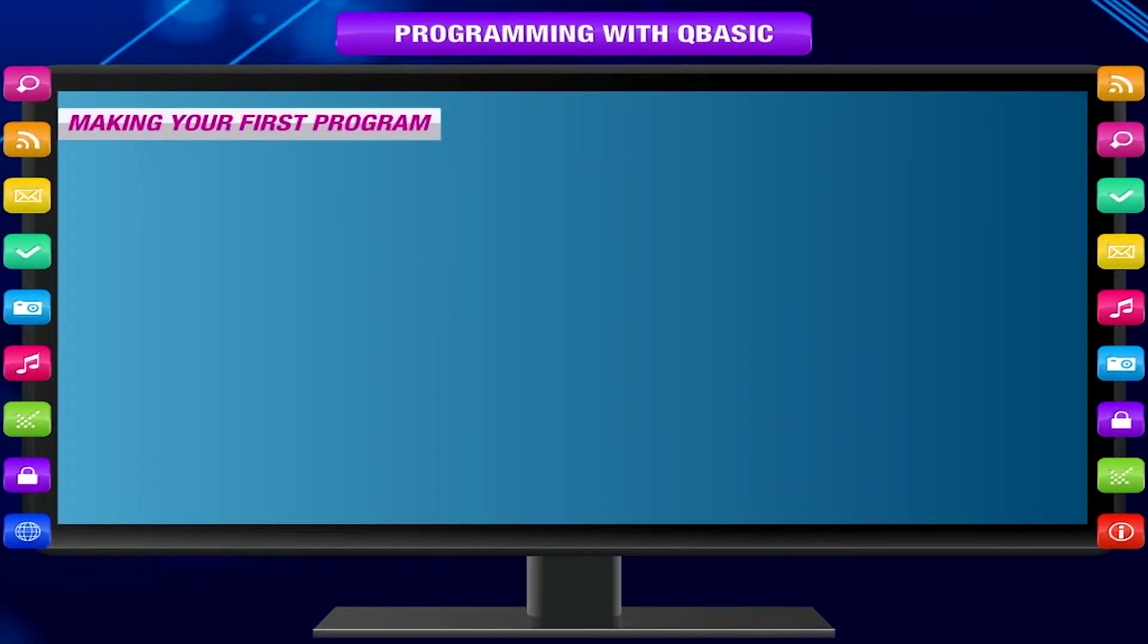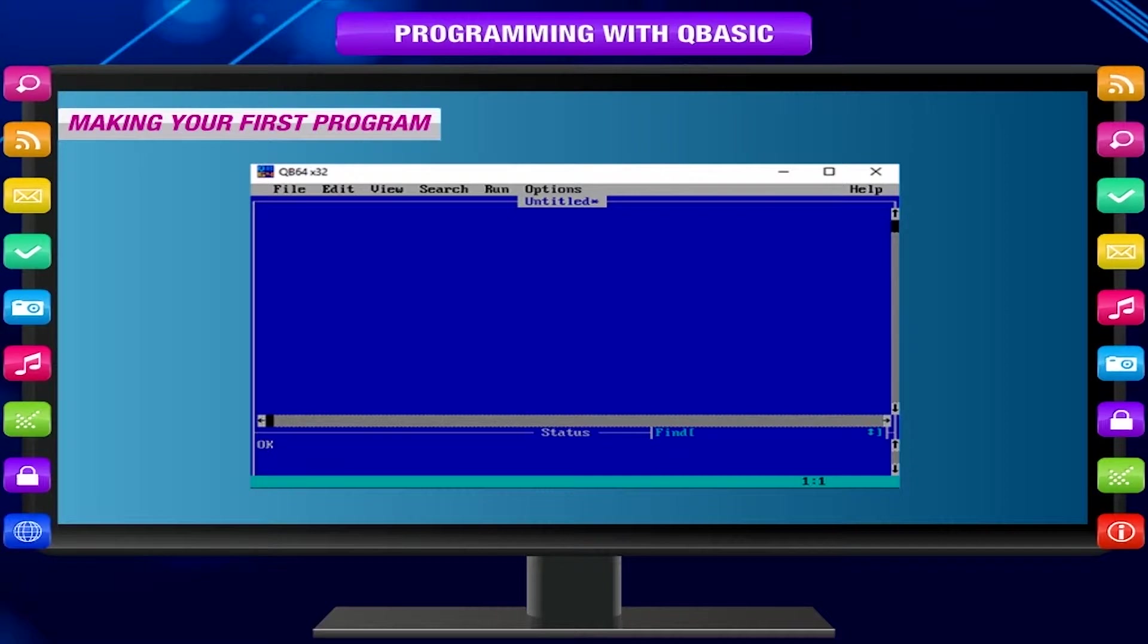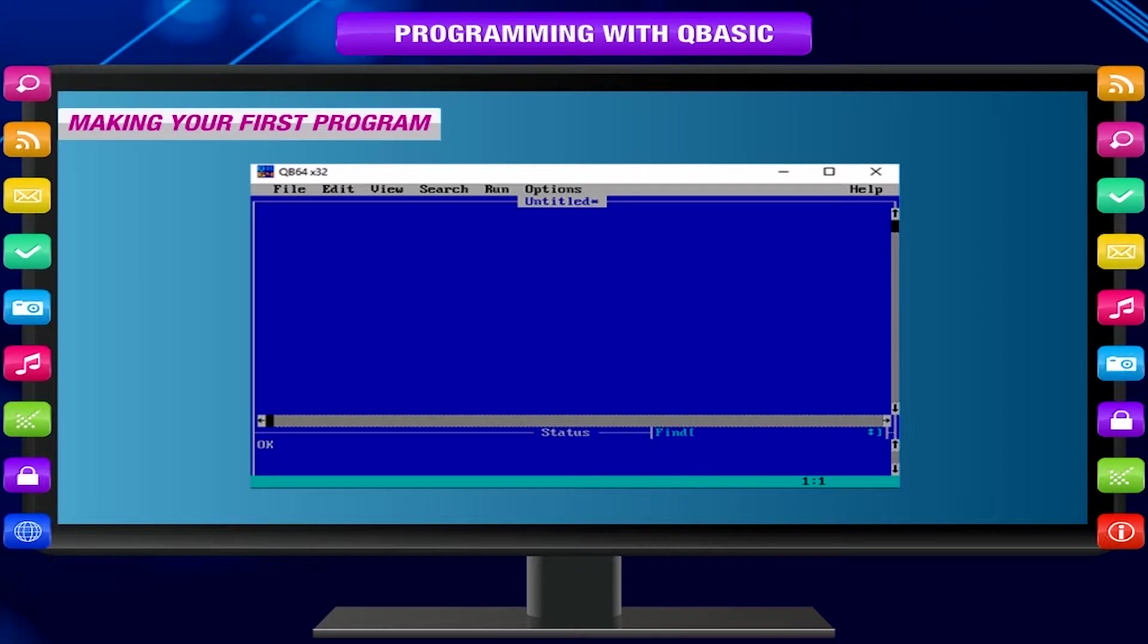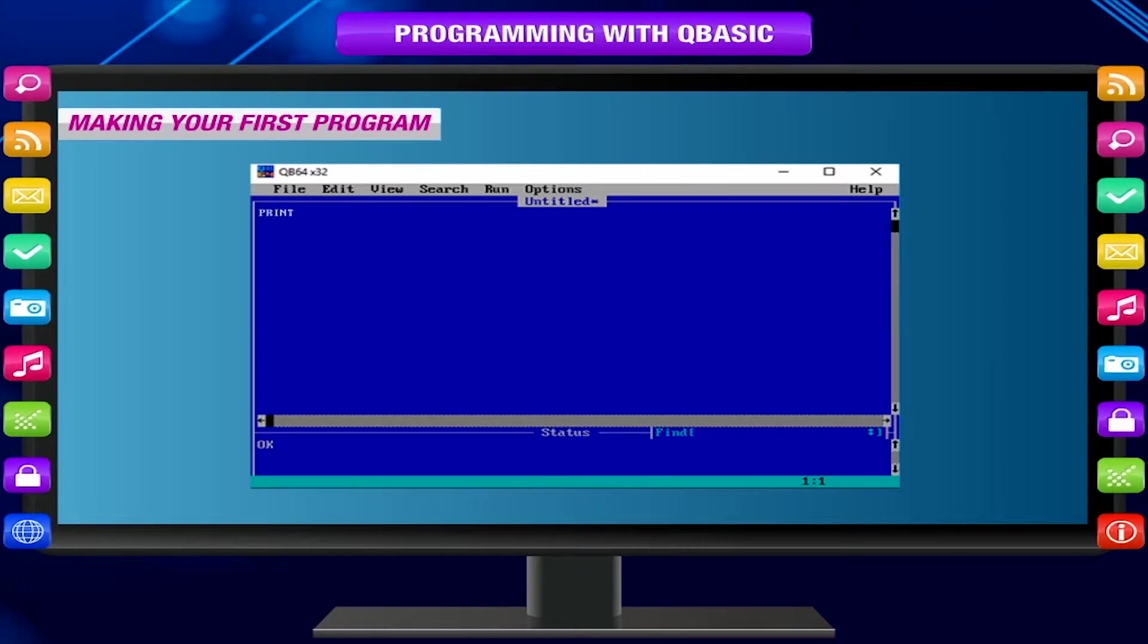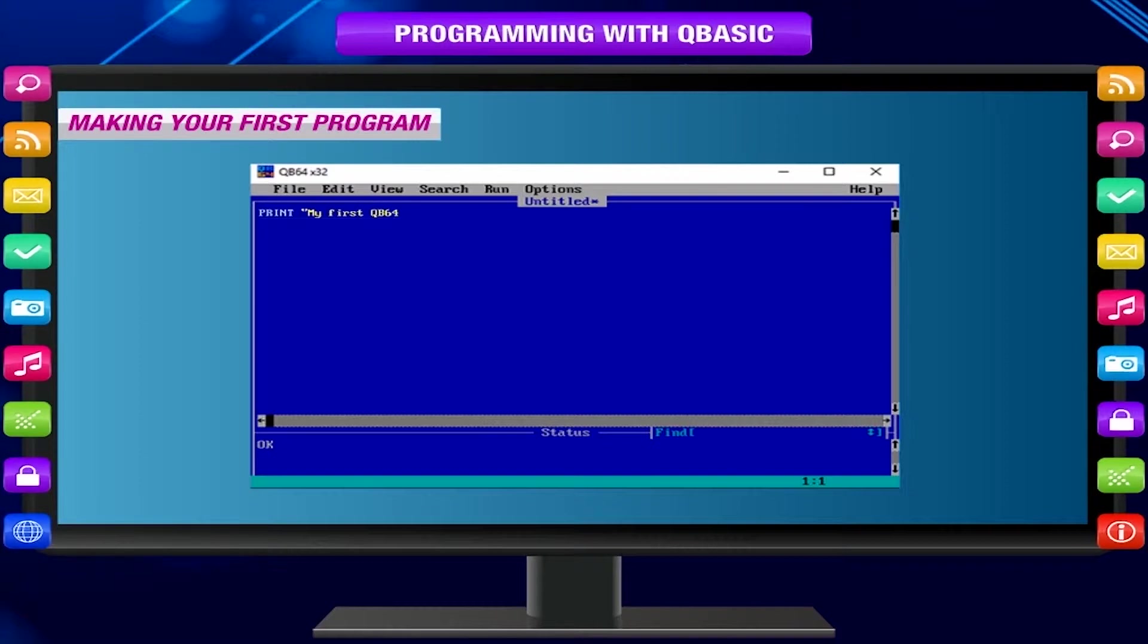Making your first program. Printing text on the screen. Let us create our first program. Just type it in the IDE. Print, double quote open, My first QB64 program!